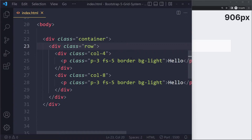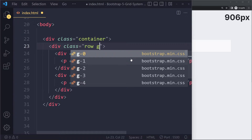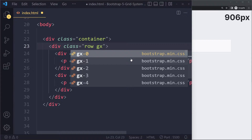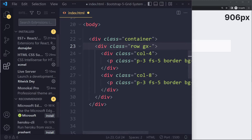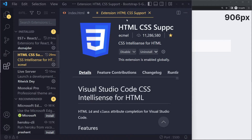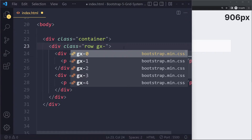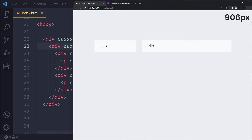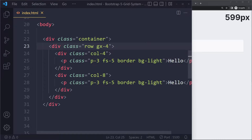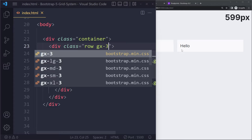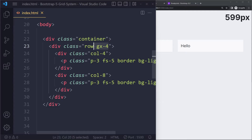You can change the gap. On the row you can say gap on the horizontal axis — that's GX — and pick between zero and four. If you install the Bootstrap IntelliSense extension in VS Code, you'll get suggestions for Bootstrap classes. You can fine-tune the gap like this. I'll remove it and use the default for now — that was actually already the default.